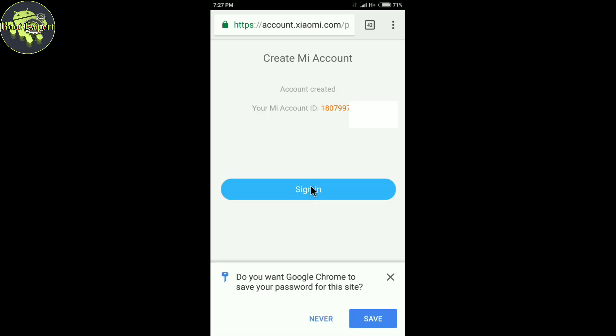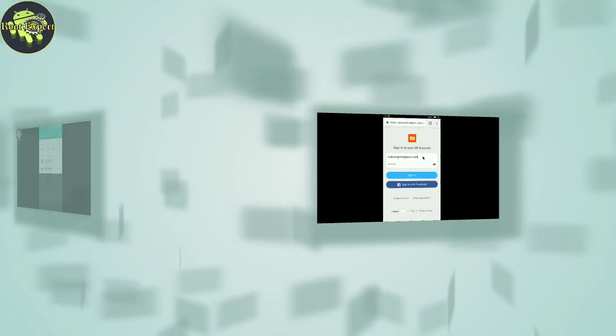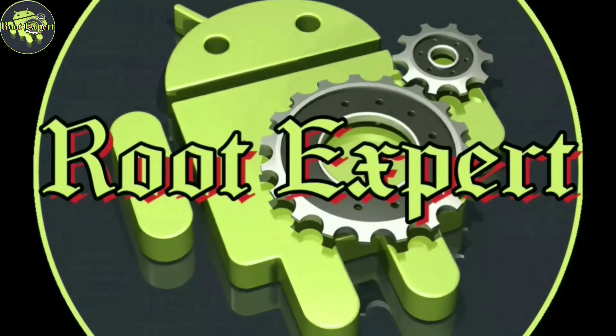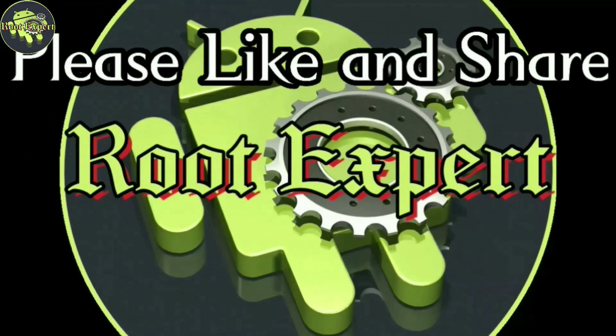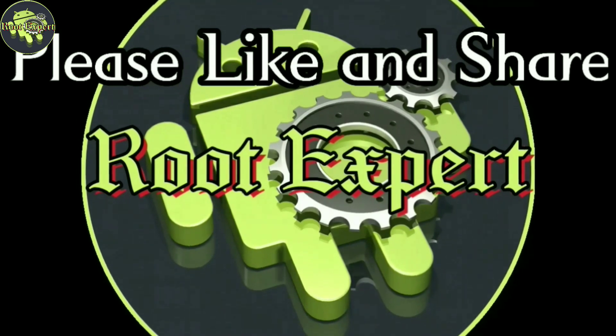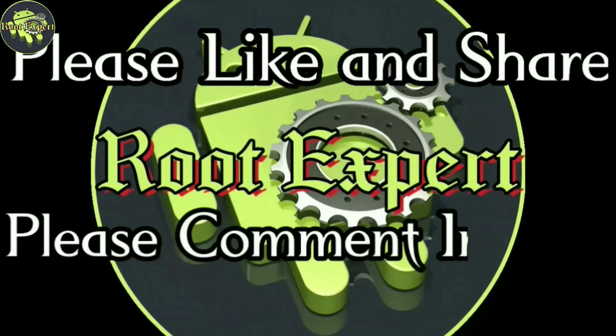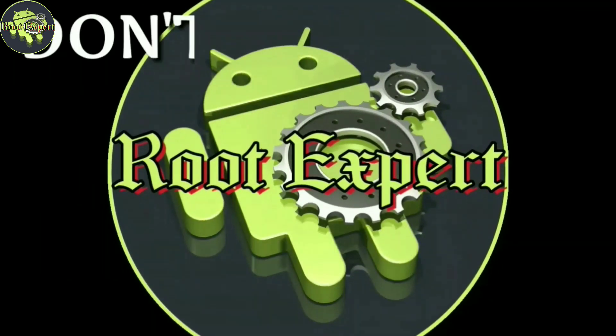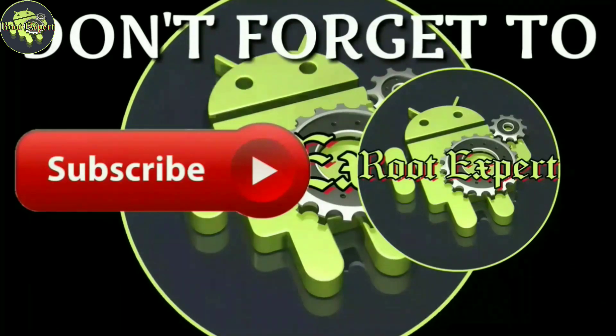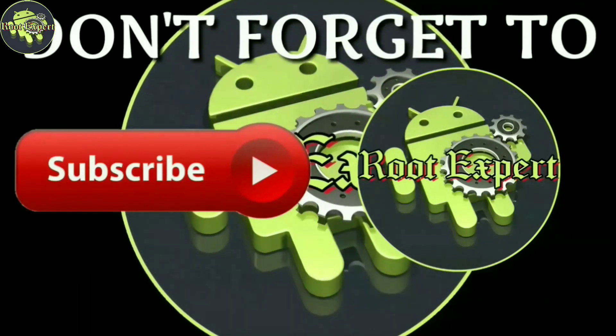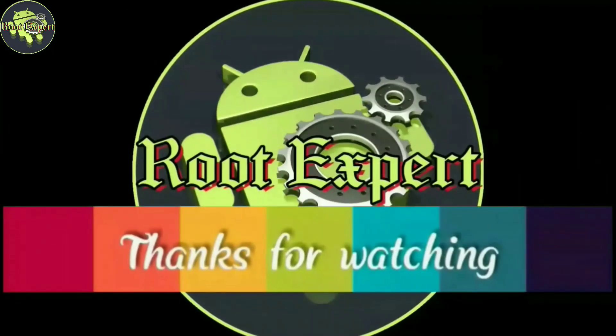Now you can sign in to your Mi account by clicking the Sign In button. So viewers, if you feel this video helpful, please like and share. If you have any problem or question, please comment in the comment section below. Don't forget to subscribe this channel and turn on the notification bell to get more tutorials. Thanks for watching.